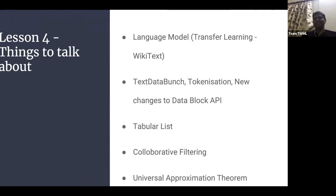The universal approximation theorem means that when you combine linear and non-linear activations in a series of steps, you create a function that can fit anything. Jeremy also made the point that weights, matrix multiplication, and activations are essentially all you need to know about deep learning — the remaining lessons just go deeper into each of these intricacies.